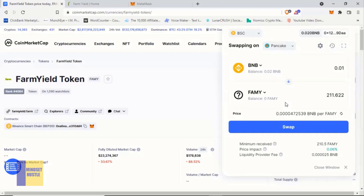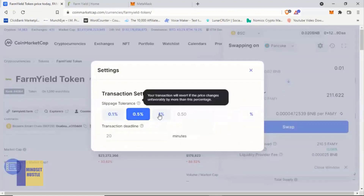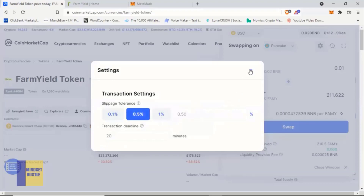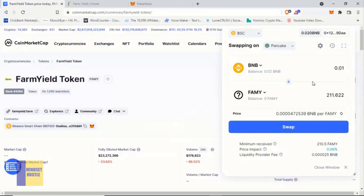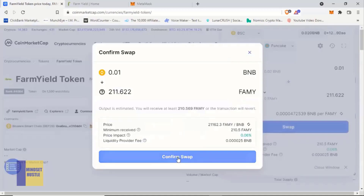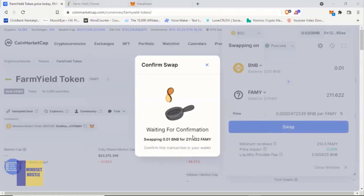Depending on the fee charged: if the price impact is more than nine percent, it means the total amount of tokens you're buying is too high, so you need to buy in smaller amounts. It should always be below nine percent — ideally one or two percent. Also, in the settings button you can adjust the slippage tolerance if it feels too high or too low. I'll leave it at 0.5% because it works for me. Now that we've entered our value, click on the 'Swap' button and then confirm the swap.